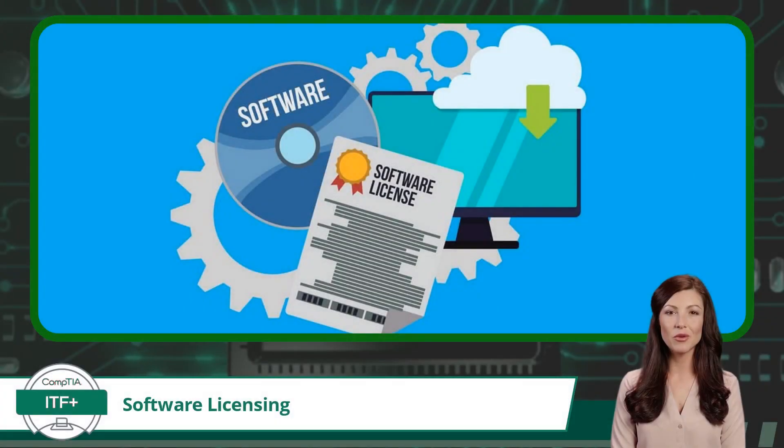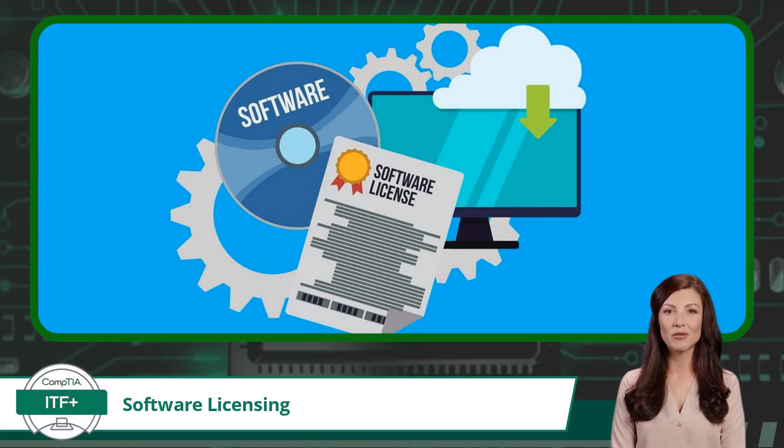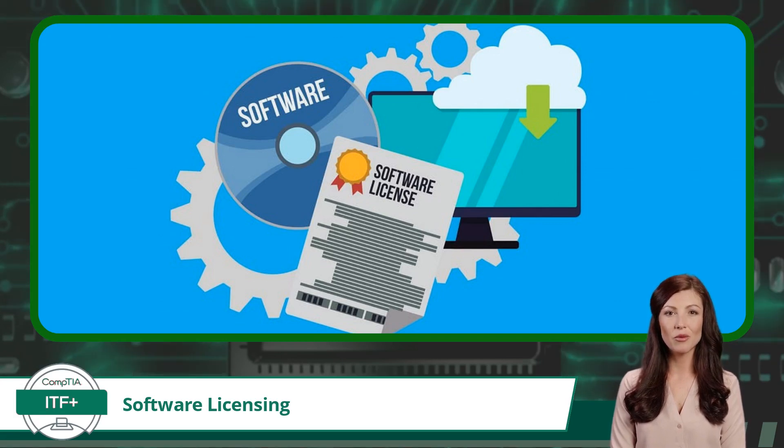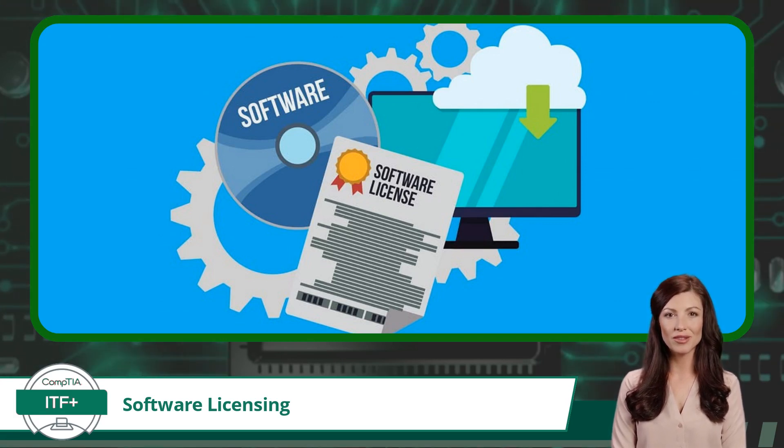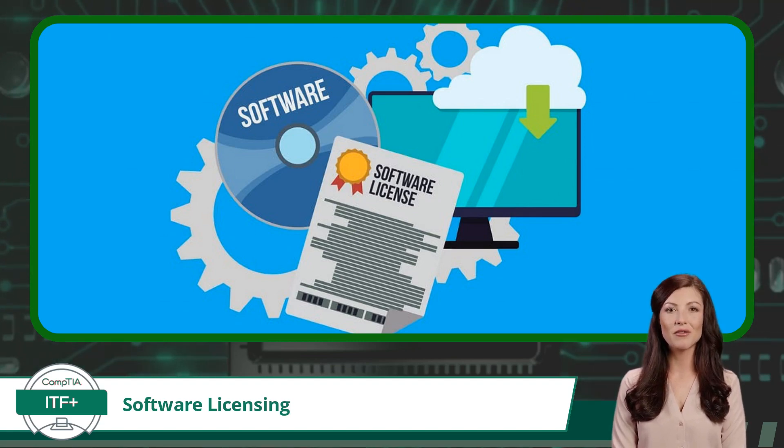Before we dive into the different types of software licensing, let's understand what software licensing actually is. Think of software licensing as a set of rules and permissions that govern how you can use a piece of software. It's like a digital contract between you and the software creator.